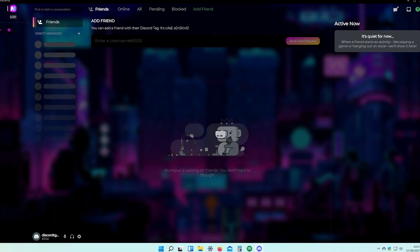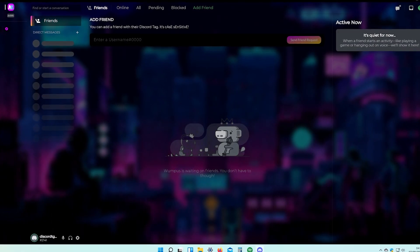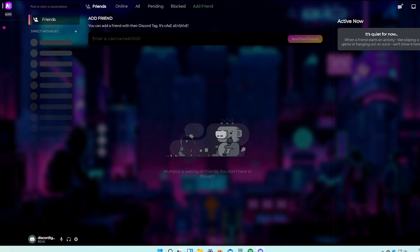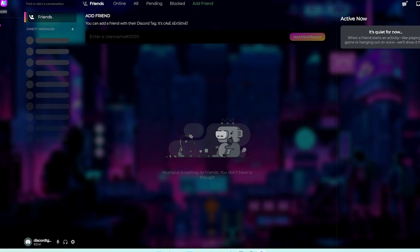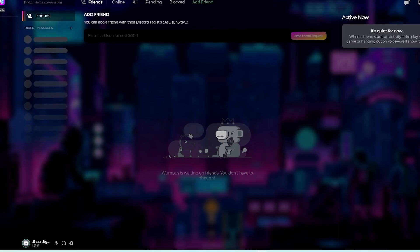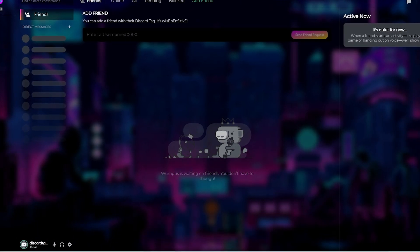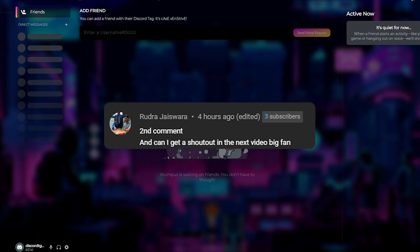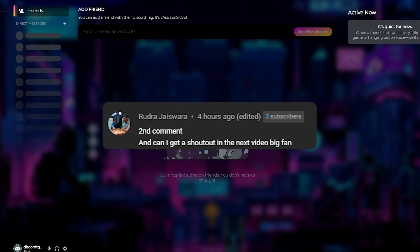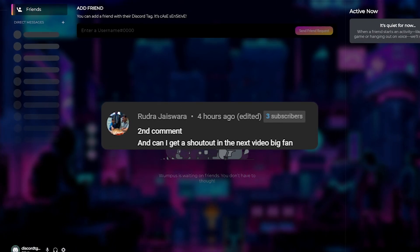In this video I will show you how to make your custom DIY animated Discord skin. But before doing that, let's give a quick shout out to my recent subscriber who wanted to be in this video.